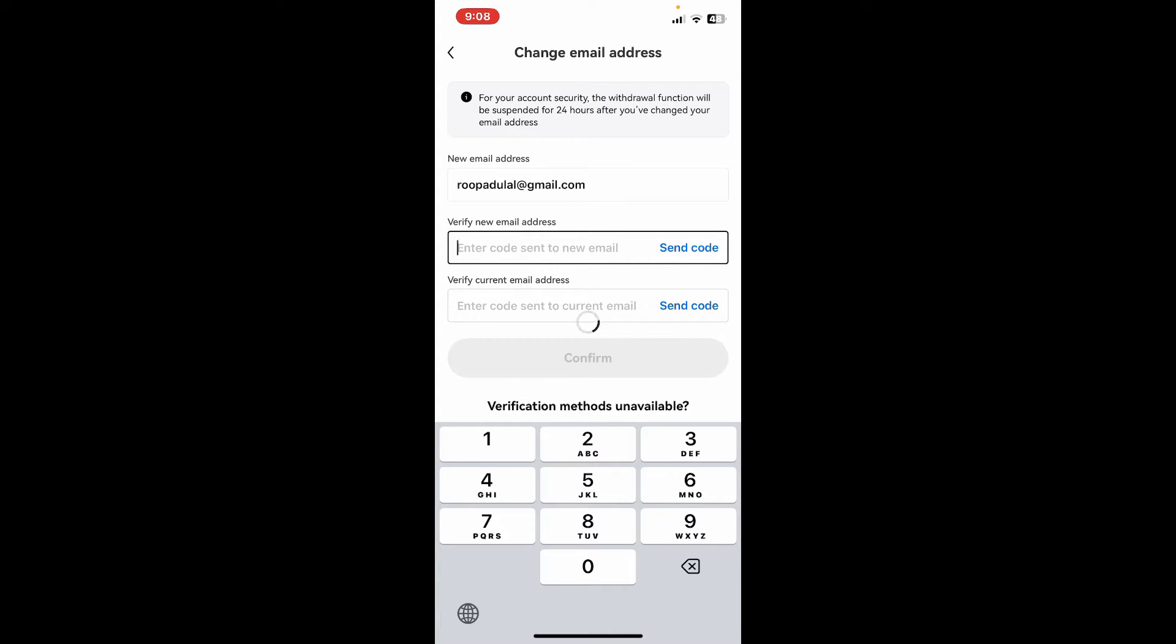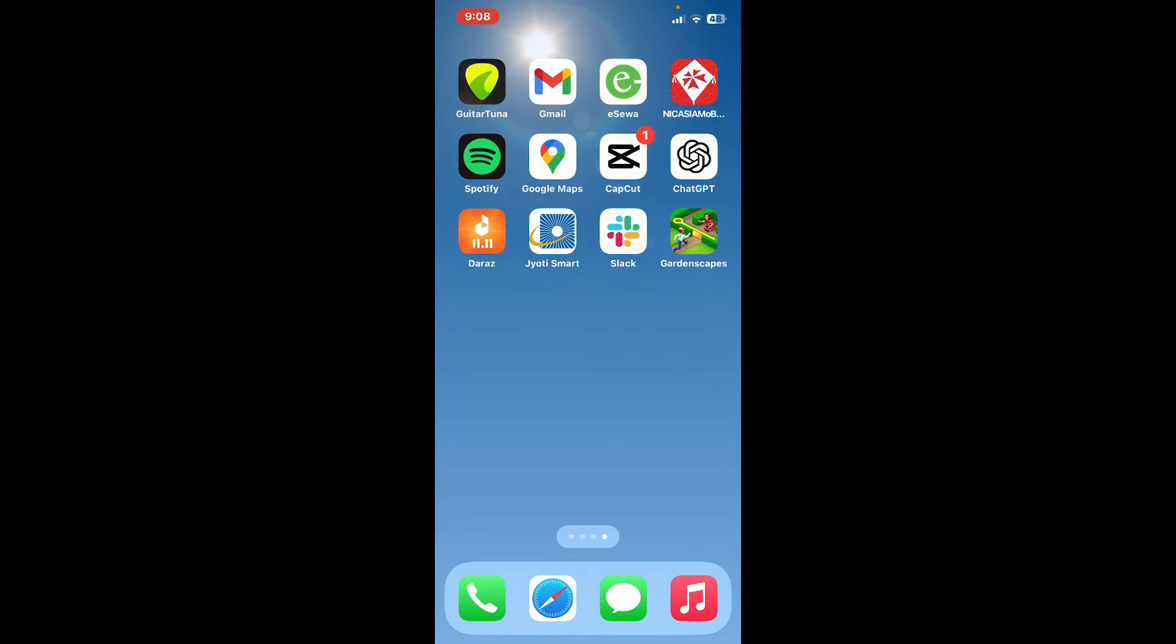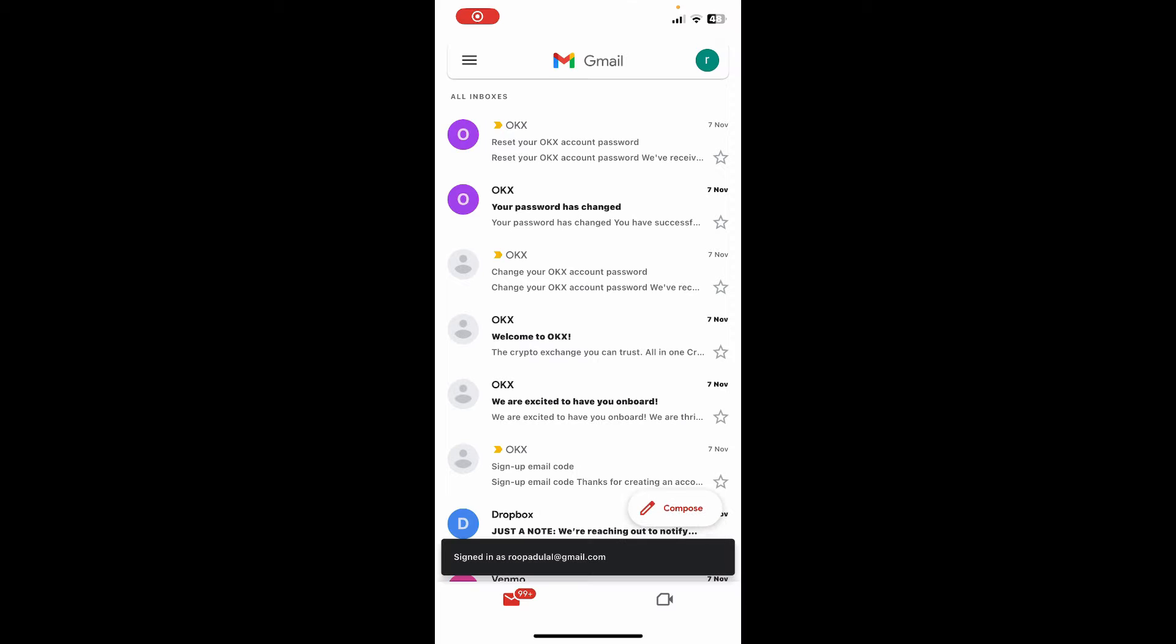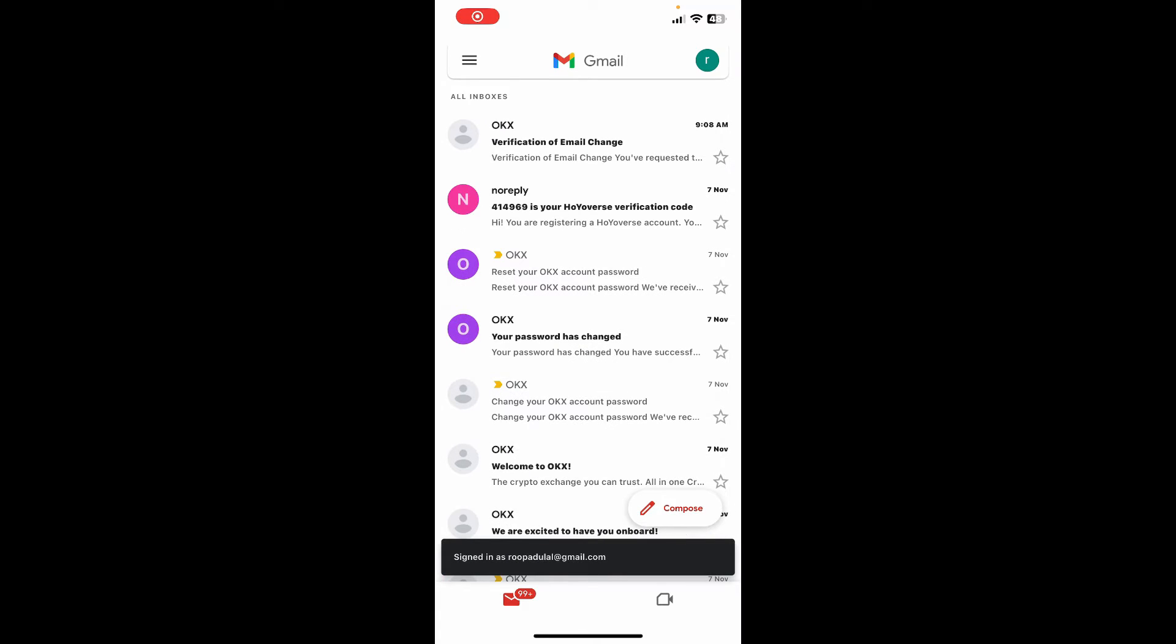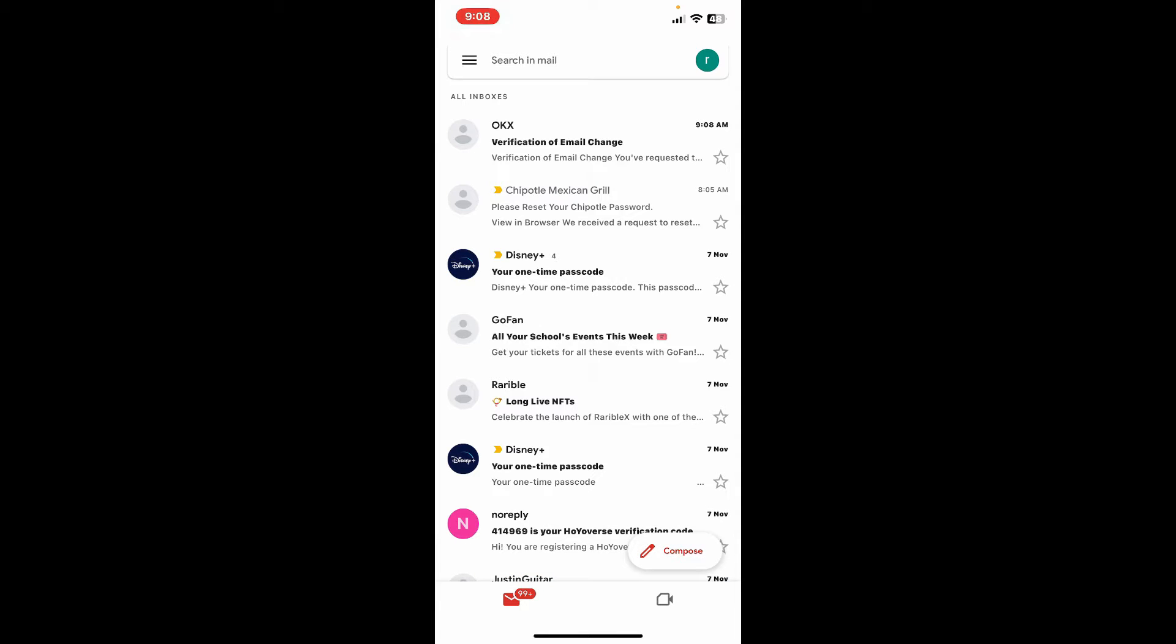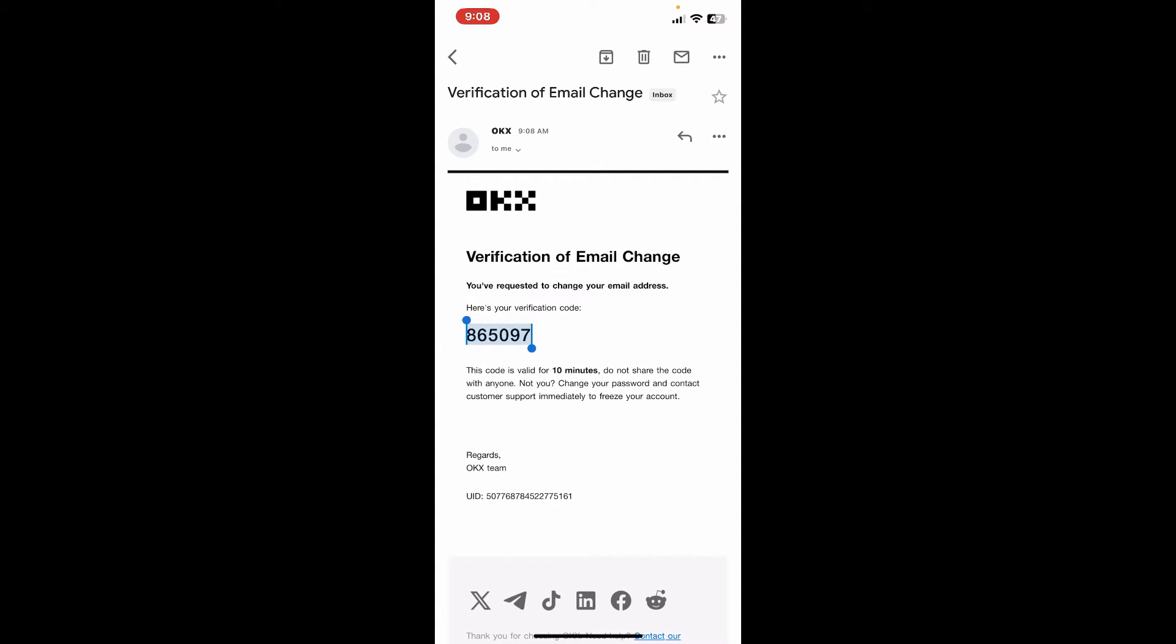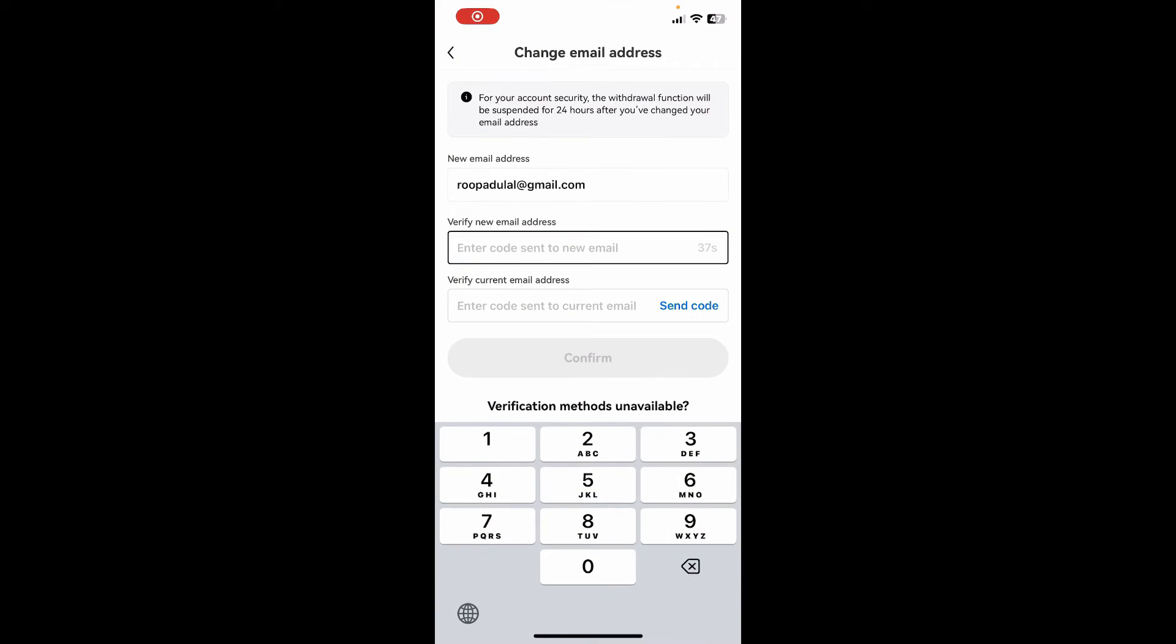Click on send code. You will now need to verify your new email address. Open your email inbox and you'll receive an email from OKX with the verification code. Tap on it, copy the code, get back to the OKX app and paste in the email code to verify your new email.